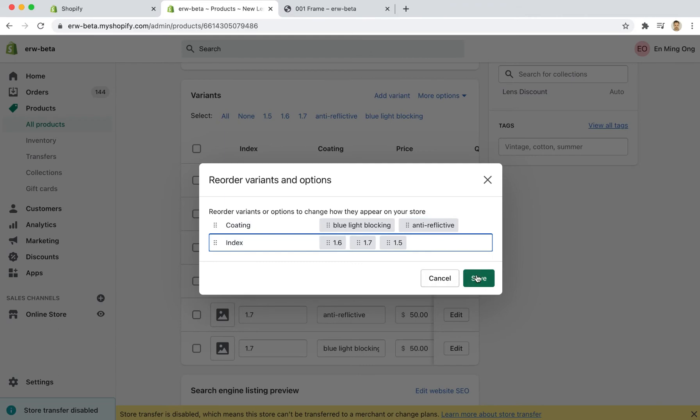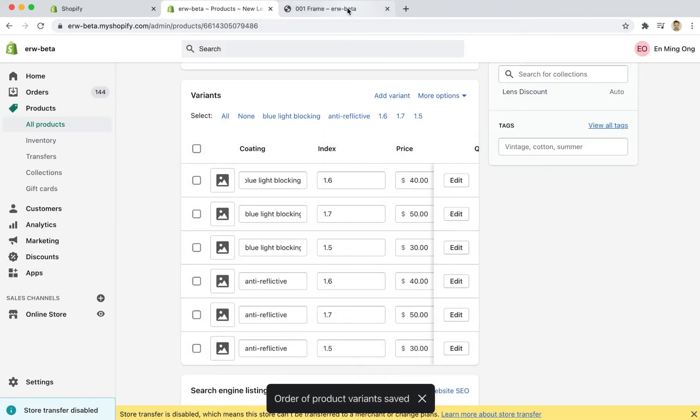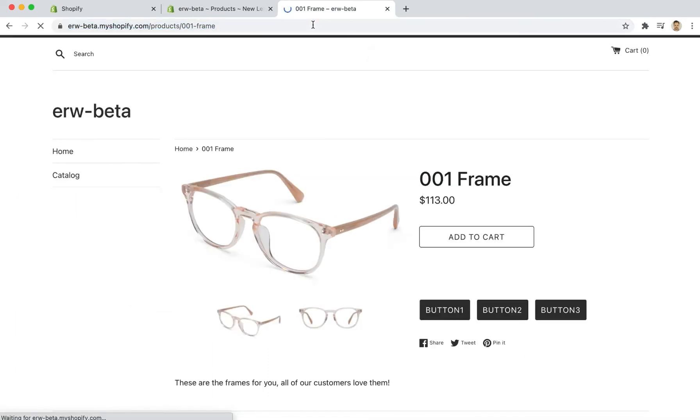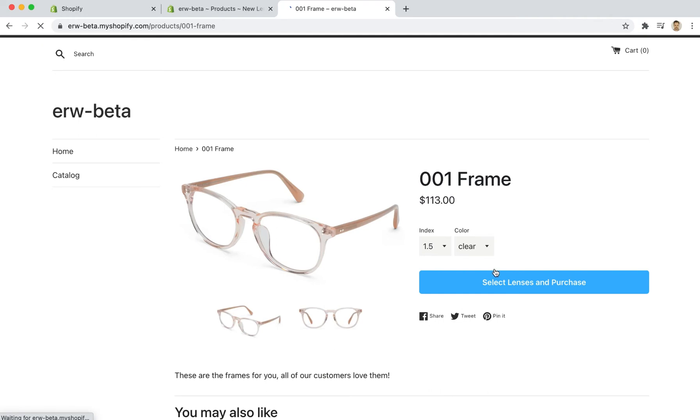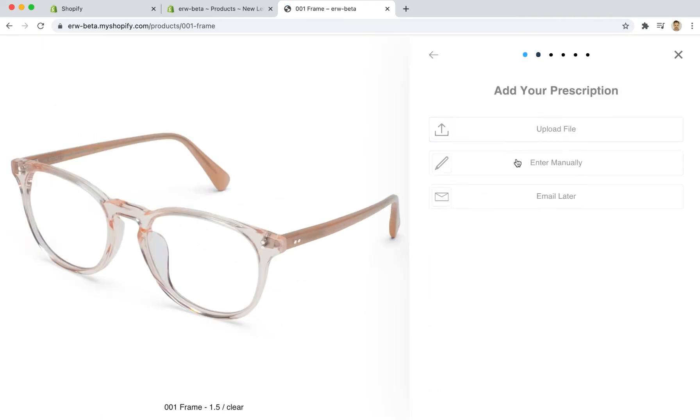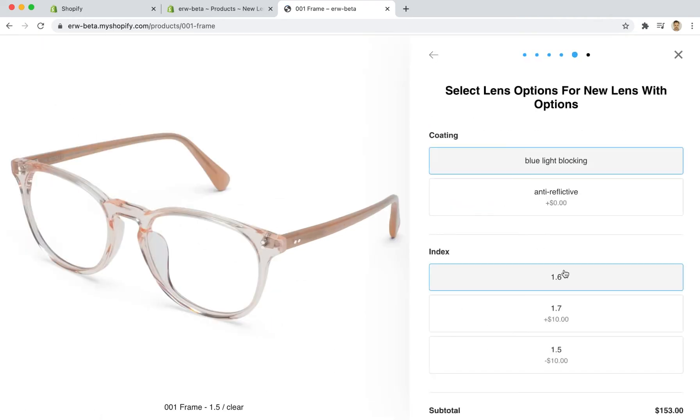If I click save here and then go over and refresh the product, go through the checkout process like we just did before, you'll now see that blue light blocking and 1.6 index are the default selected options and the order has been reversed.